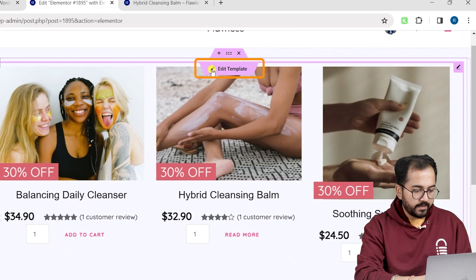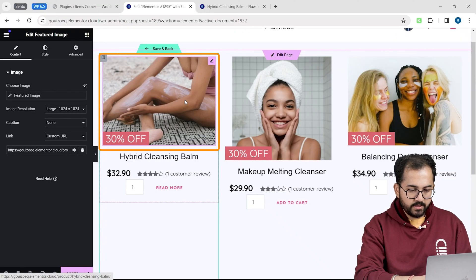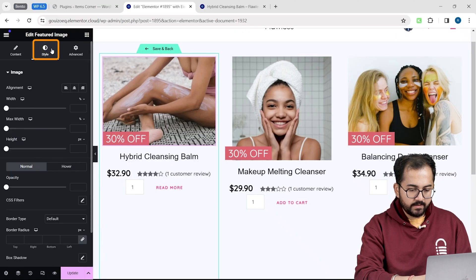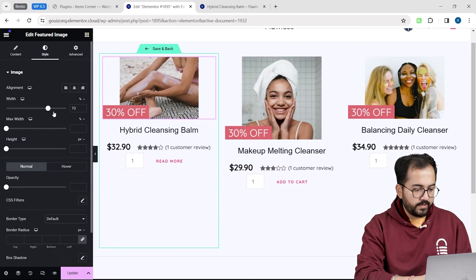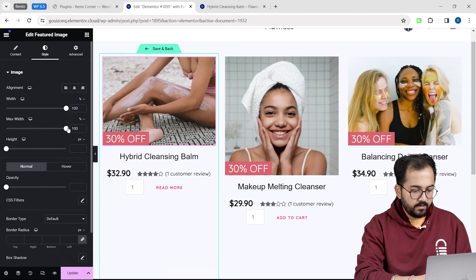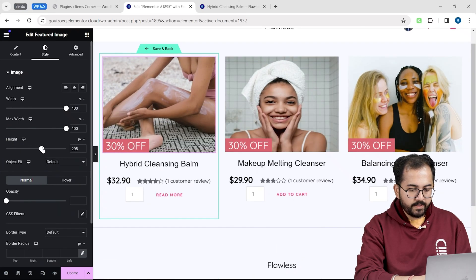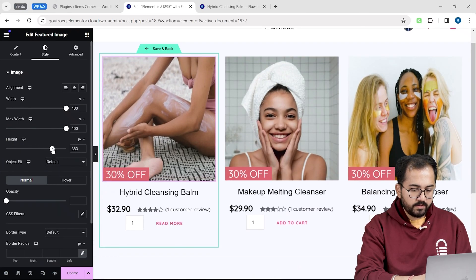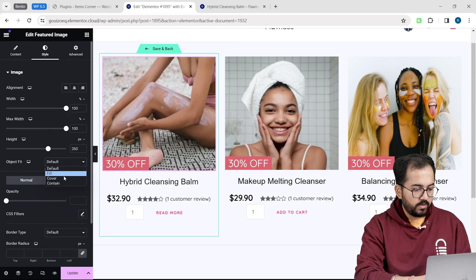I will click on edit template from the top. Click on the product image. And in the style tab, I will change the width to 100. Same for max width. But for height, I will increase it to somewhere around this number.